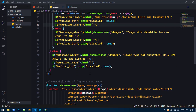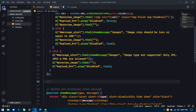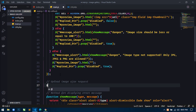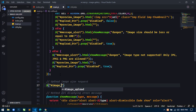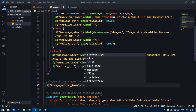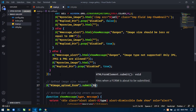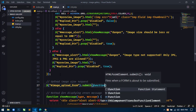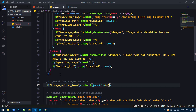Now we have to send an Ajax request to the server to upload the image. So here I will write a comment: 'Upload Image Ajax Request'. Here we have to select the form using id 'image_upload_form', use the submit event, and in the function I will write parameter e.